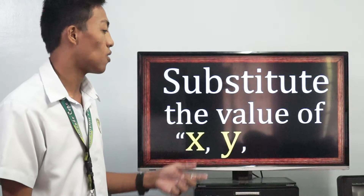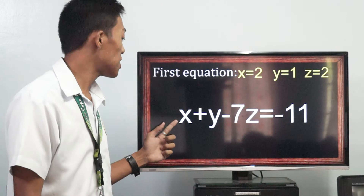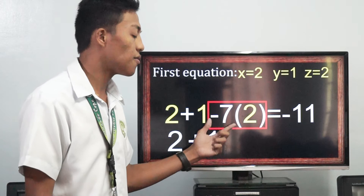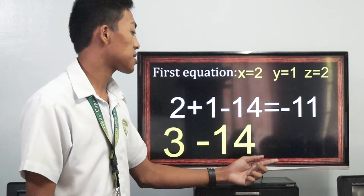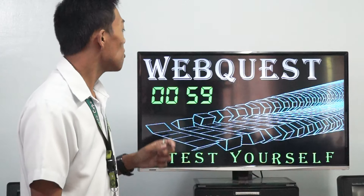To check, let's substitute the values of x, y, and z into the first equation. Our x is 2, y is 1, and z is 2. First equation: x plus y minus 7z equals negative 11. Substituting: 2 plus 1 minus 7 times 2 equals negative 11. 7 times 2 equals 14, so 2 plus 1 minus 14 equals negative 11. 2 plus 1 equals 3, and 3 minus 14 equals negative 11. Negative 11 equals negative 11. Correct!